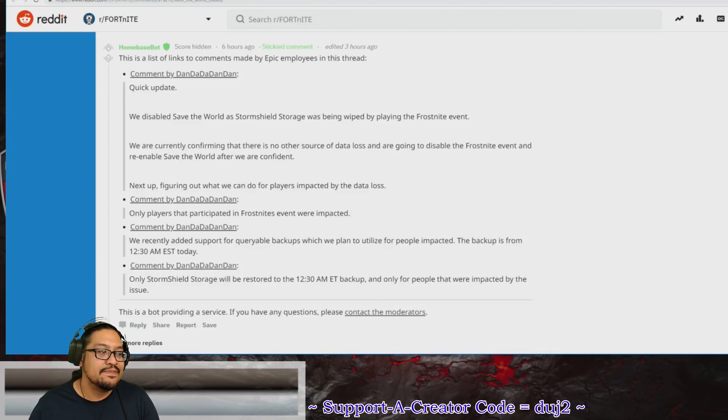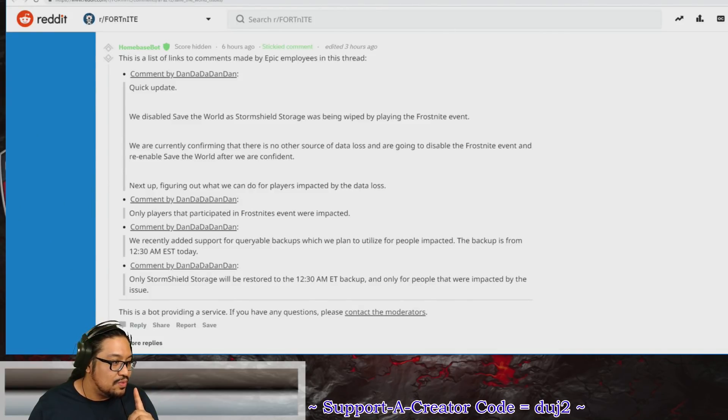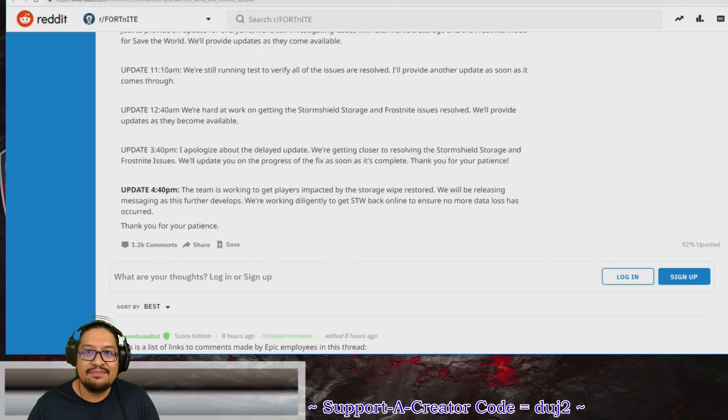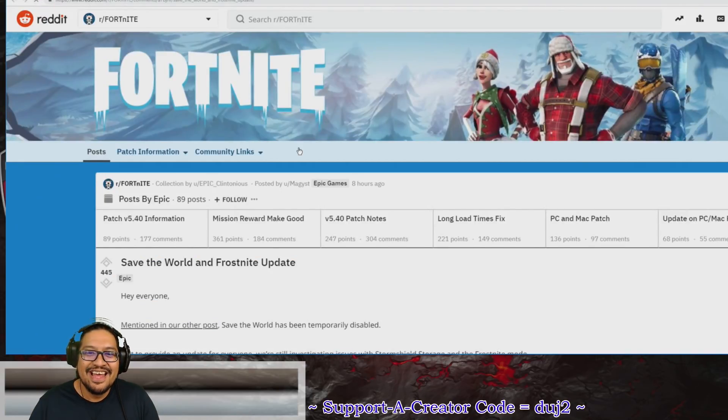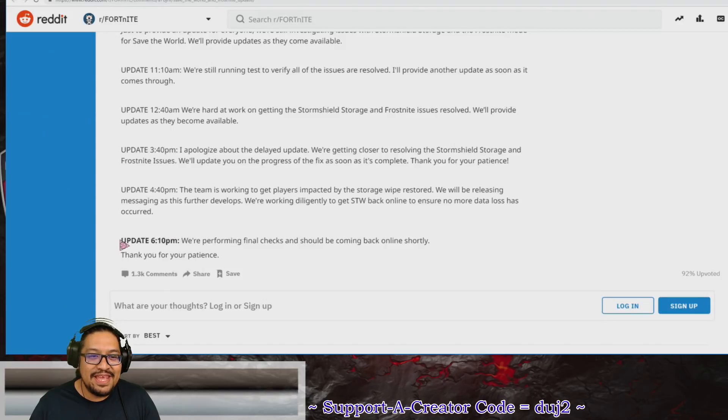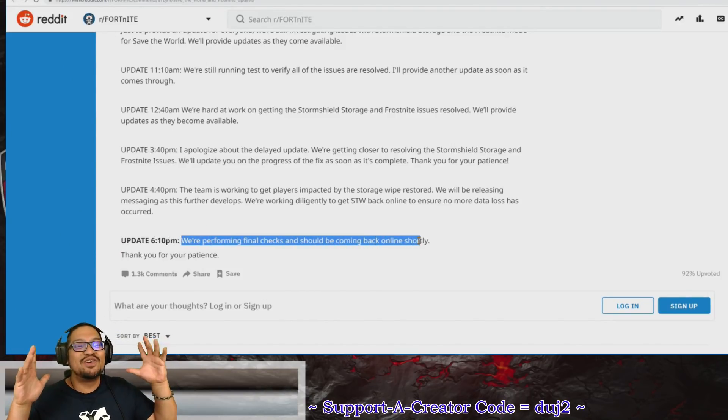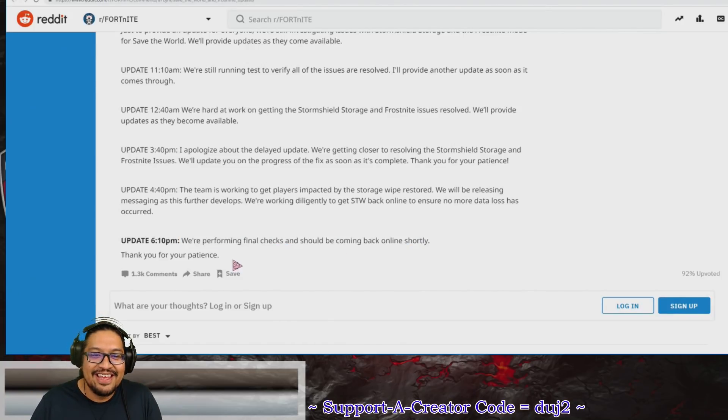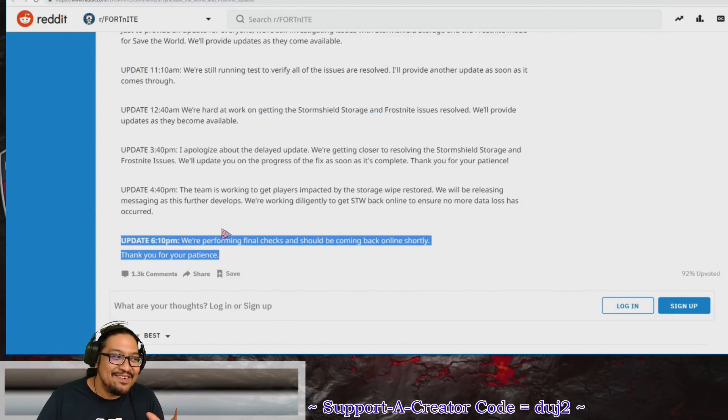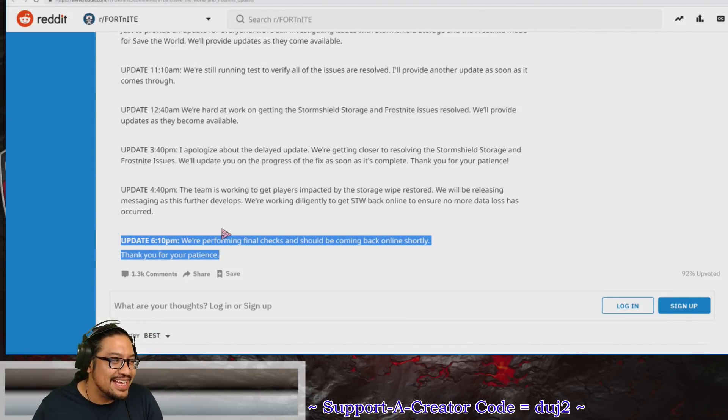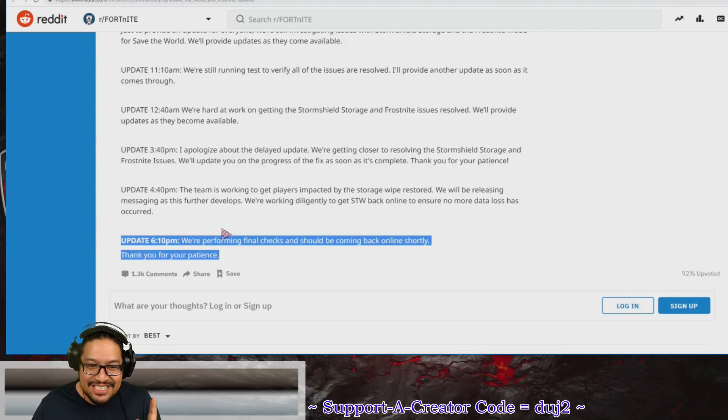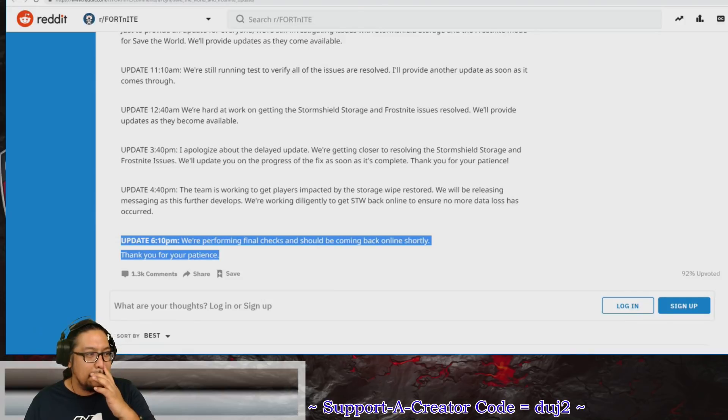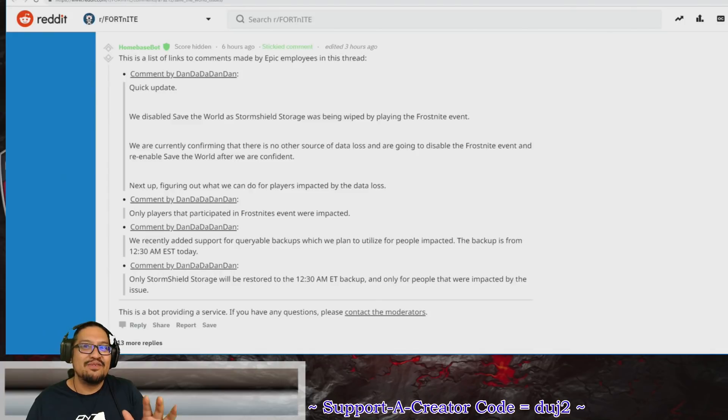If you played Save the World after the update—oh, we just had an update! We just had an update! Live update! Live update as we make a video! This just happened. Update 6:10 p.m.: We're performing final checks and should be back online shortly. Thank you for your patience. This just happened. It's happening! Yes, it's happening! There's no tweet about it yet, so this just came out six minutes ago. It should be back online.